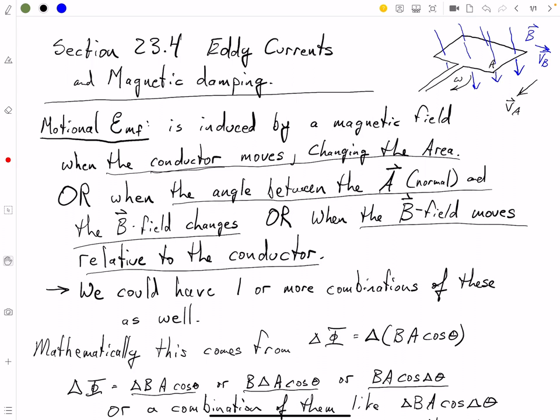Hi guys, we're going to record section 23.4 and onwards. So let's get started. Section 23.4, we're going to be talking about eddy currents and magnetic damping.